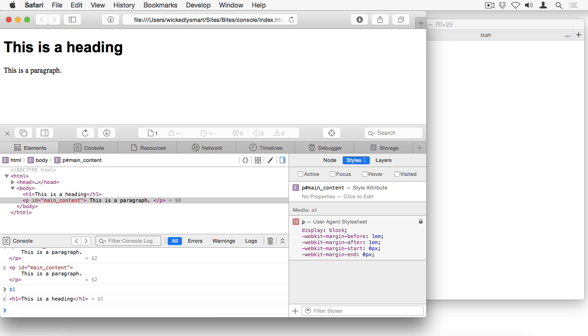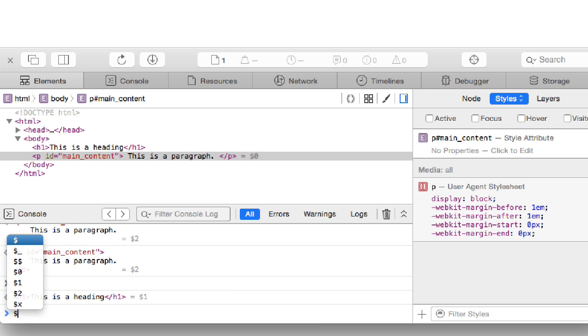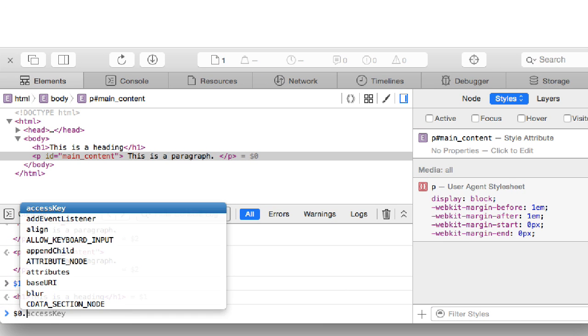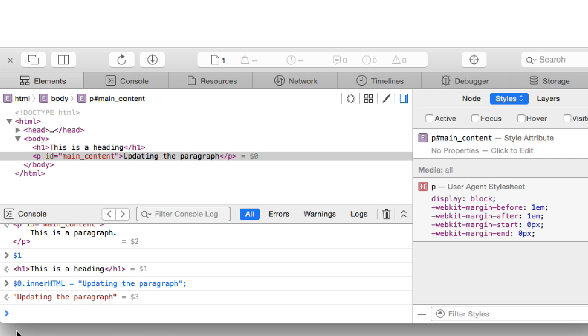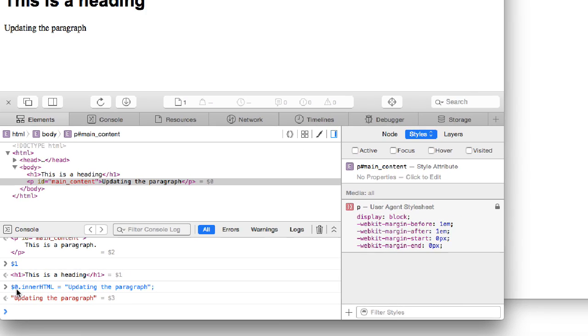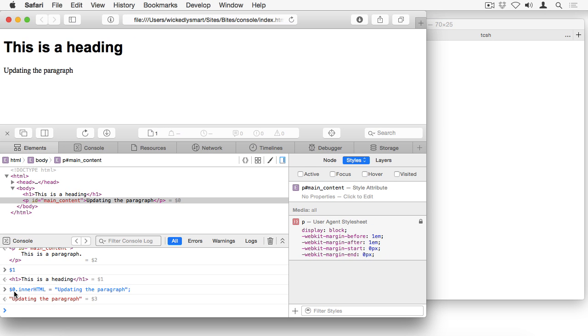Now I can use these variables to manipulate the elements just like I would if I said document dot get element by ID and got the paragraph from the DOM using its ID main content. You can think of dollar sign zero and dollar sign one as a shortcut to accessing the elements that you have selected in the DOM using the element tab. So let's change the content of the paragraph using dollar sign zero. We can just assign a new value to the inner HTML property. So I've assigned a new value to the paragraph using this alias dollar sign zero because dollar sign zero represents the paragraph.